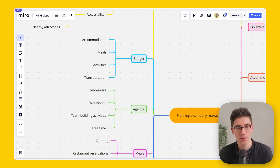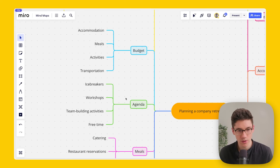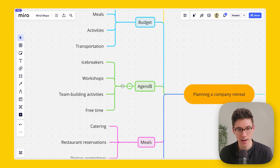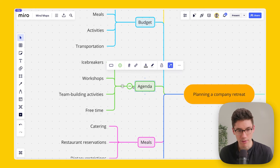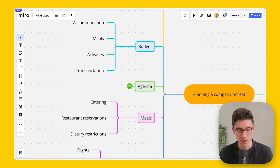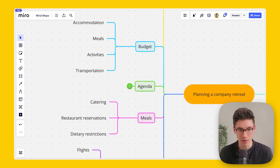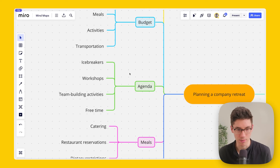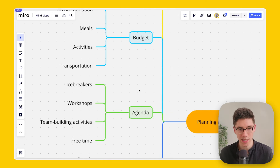You can collapse and expand different nodes. For example, clicking the minus icon on the 'Agenda' node collapses all its child nodes, and you can also see how many child nodes are inside. You can do the same for all other nodes — this is really helpful especially when you have a large mind map.